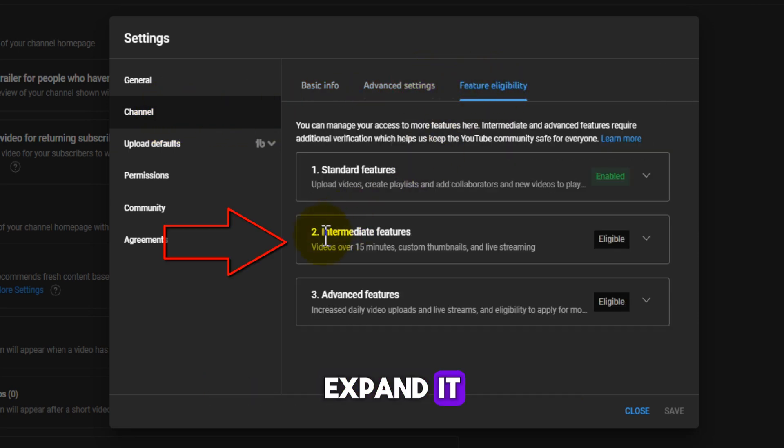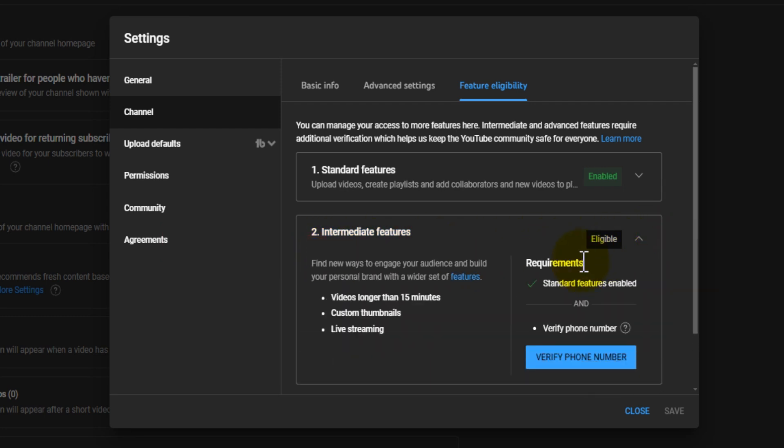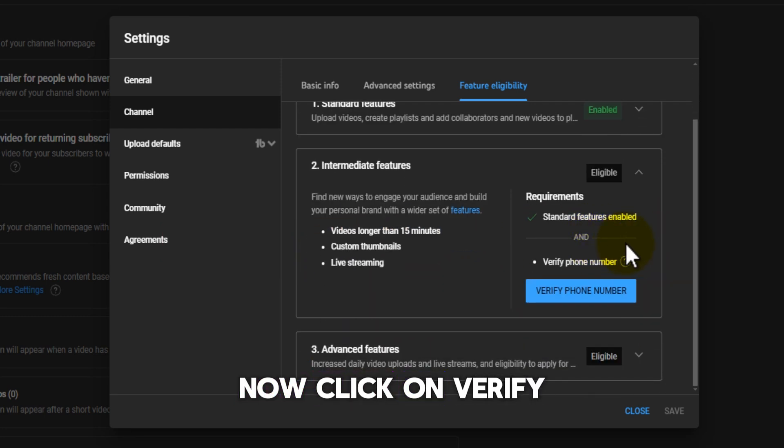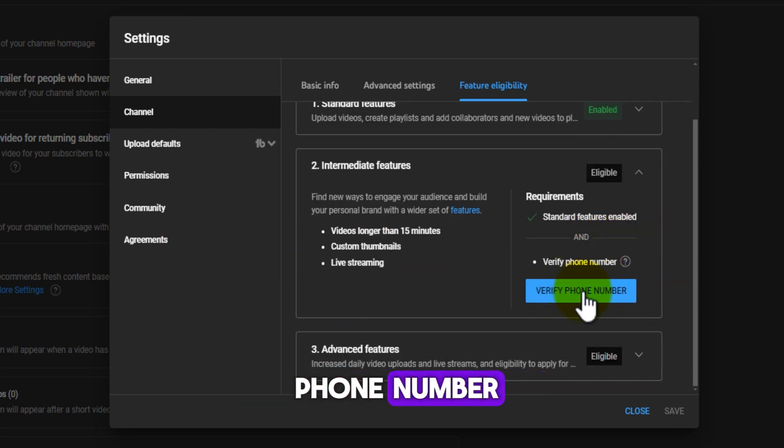Expand it. Now click on Verify Phone Number.